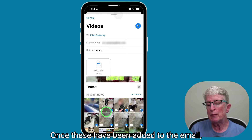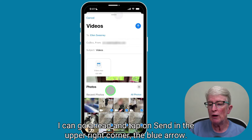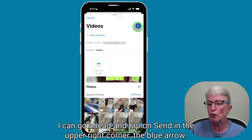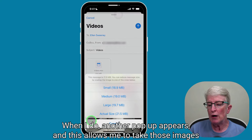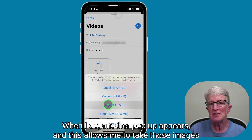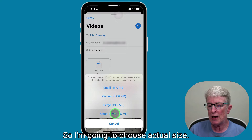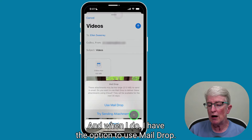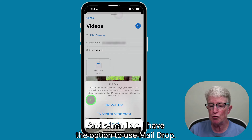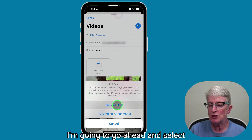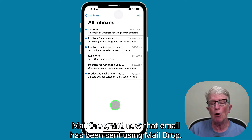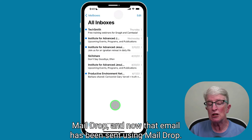Once these have been added to the email, I can go ahead and tap on Send in the upper right corner — the blue arrow. When I do, another pop-up appears. This allows me to make those images smaller if I want, but I want to send the actual size. So I'm going to choose Actual Size, and when I do, I have the option to use MailDrop. I'm going to go ahead and select MailDrop. And now that email has been sent using MailDrop.